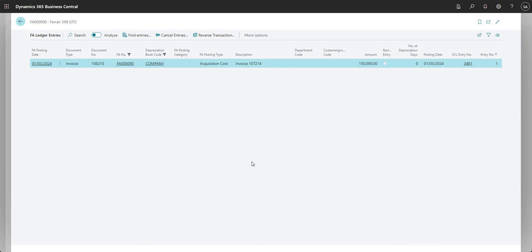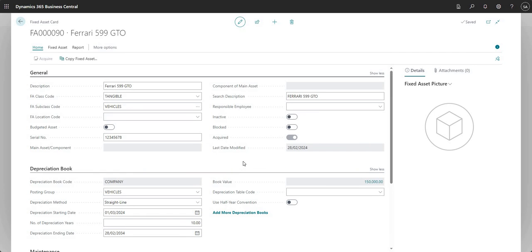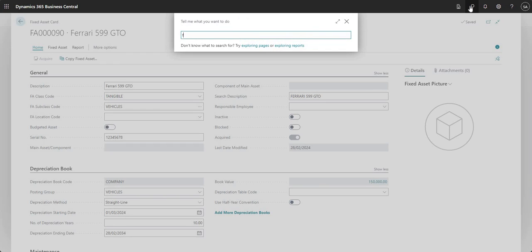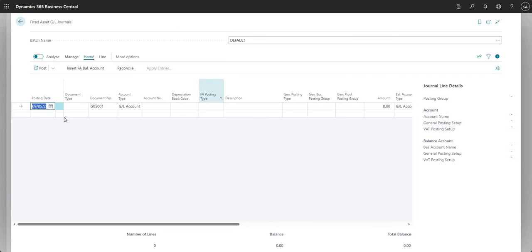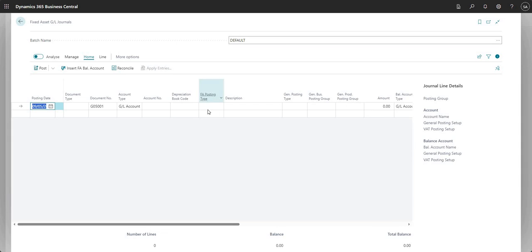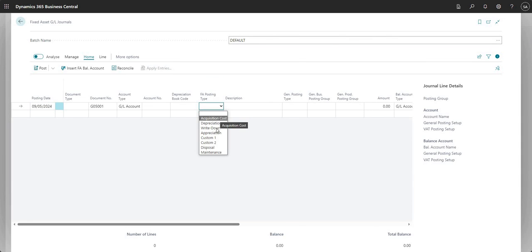Okay, and that's really it guys. That's how you can acquire a fixed asset. There are other ways - you do have another application area called the fixed asset GL journal. So I can come into here and I can literally do a journal posting to acquire my fixed asset as well. I've got two sides to my journal. I can do an FA posting type here as well. I can choose acquisition cost, appreciation, maintenance, just as I could on my purchase invoice.